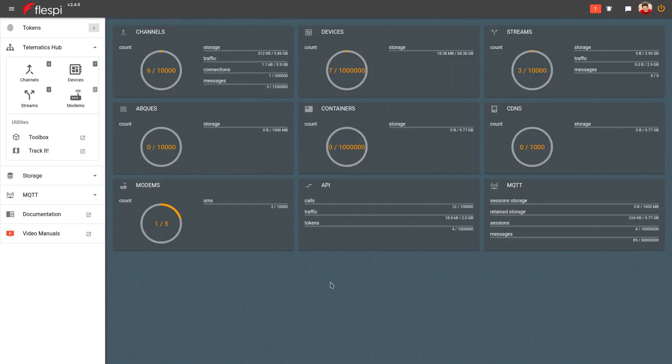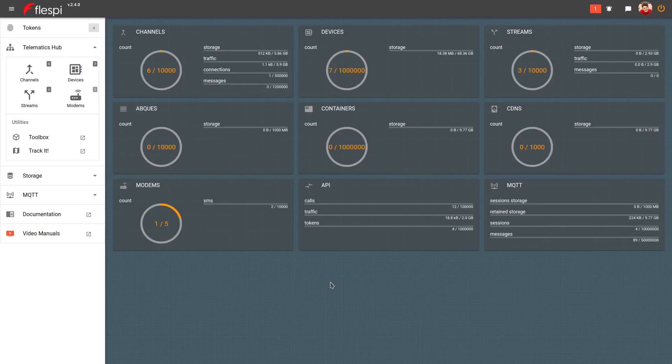A token is an entity including security credentials of a Flespy user and a set of privileges assigned to him. Creating a Flespy token is an essential part when working with the Flespy REST API and MQTT.